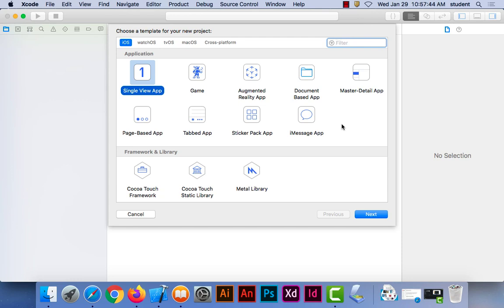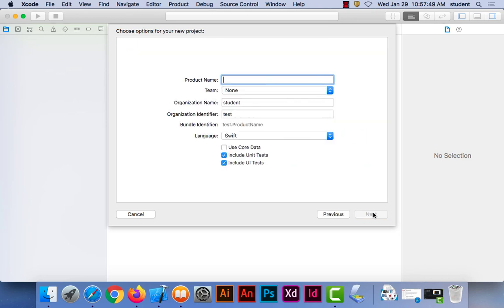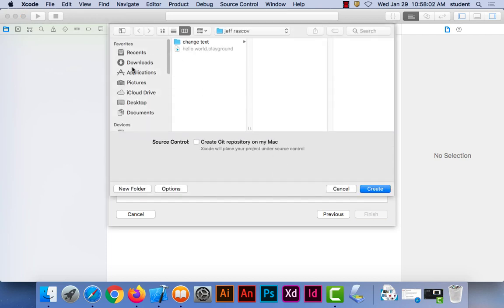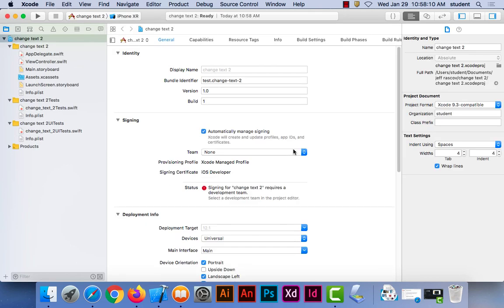We're going to change text on the screen one more time. We're going to use a single view app. I'm going to hit next, give it a name — Change Text — and I'm going to put it in my folder. Then hit create.